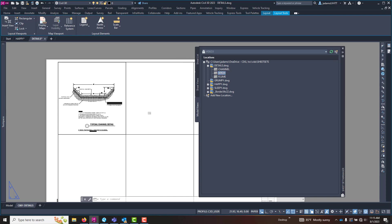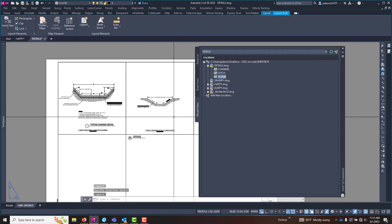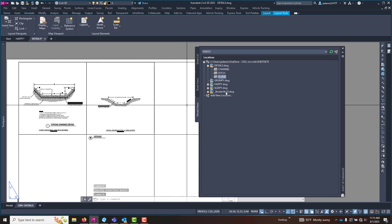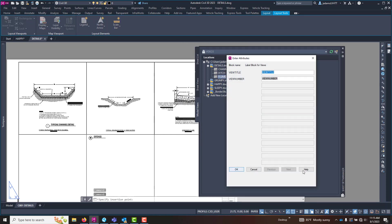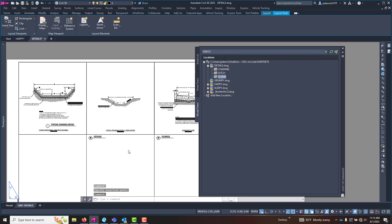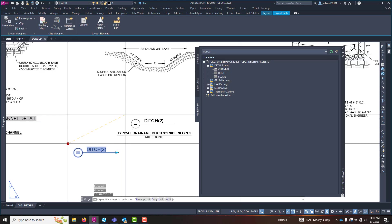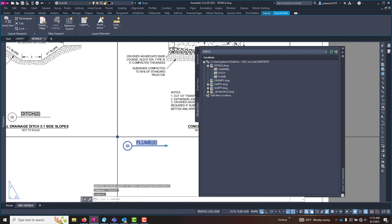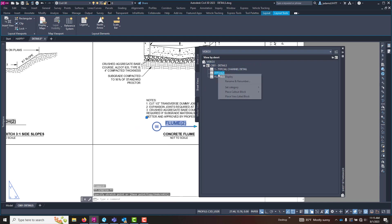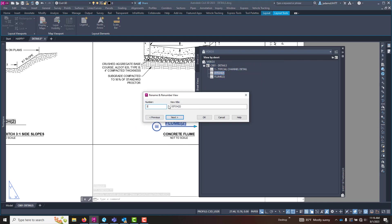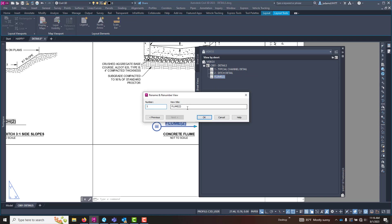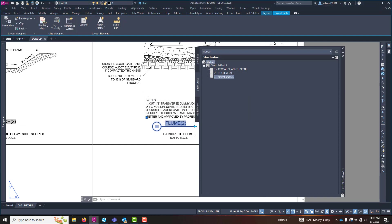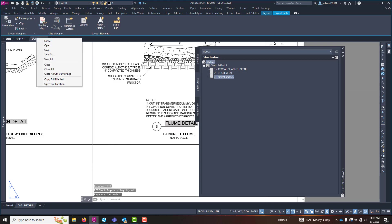Let's do the ditch. Hit OK. And then let's do the flume. OK, and there they are. And then I can rename and renumber each one of these. Back on my sheet views. This is detail number two. And this is detail number three. And when I regenerate, that'll come up. You save this drawing.